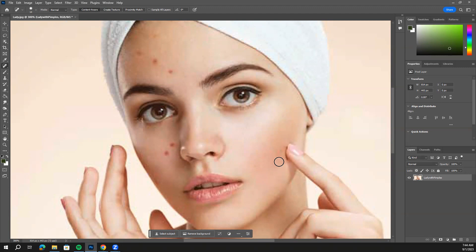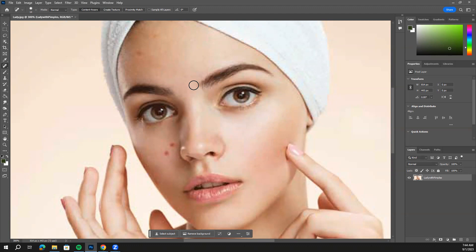So removing all of those dark blemishes. Every once in a while you can see where you've clicked. I could go back and undo that. So it's doing its best to kind of go in and fill those areas.